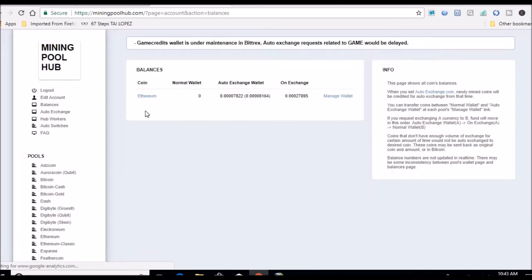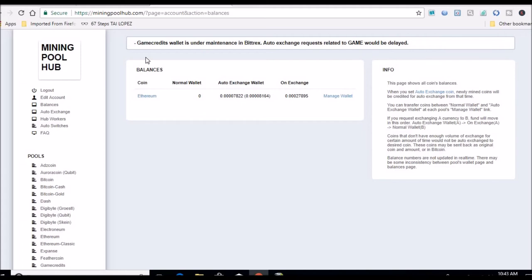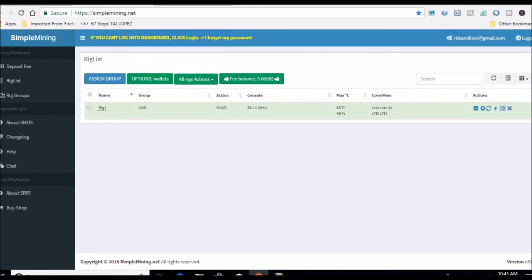I just cashed out this morning 256 Verge to my external wallet. So now I've mined so far with this rig 467 worth of Verge, which is pretty good in a couple weeks. I do have my motherboards coming in for the other old card I had, an HD 7970.